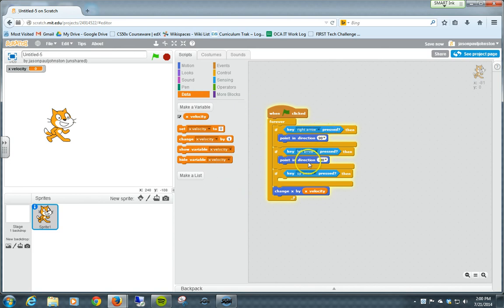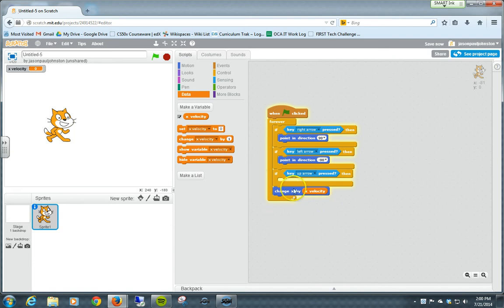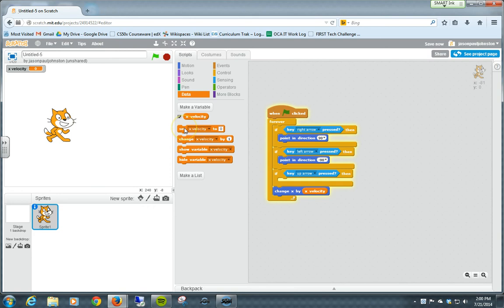And so what we are going to do, though, is two things. Make the right arrow and left arrow either add to or subtract from X velocity and then also create something that, over time, will decrease X velocity. So let's put in the movement first, and you can see what will happen by that.